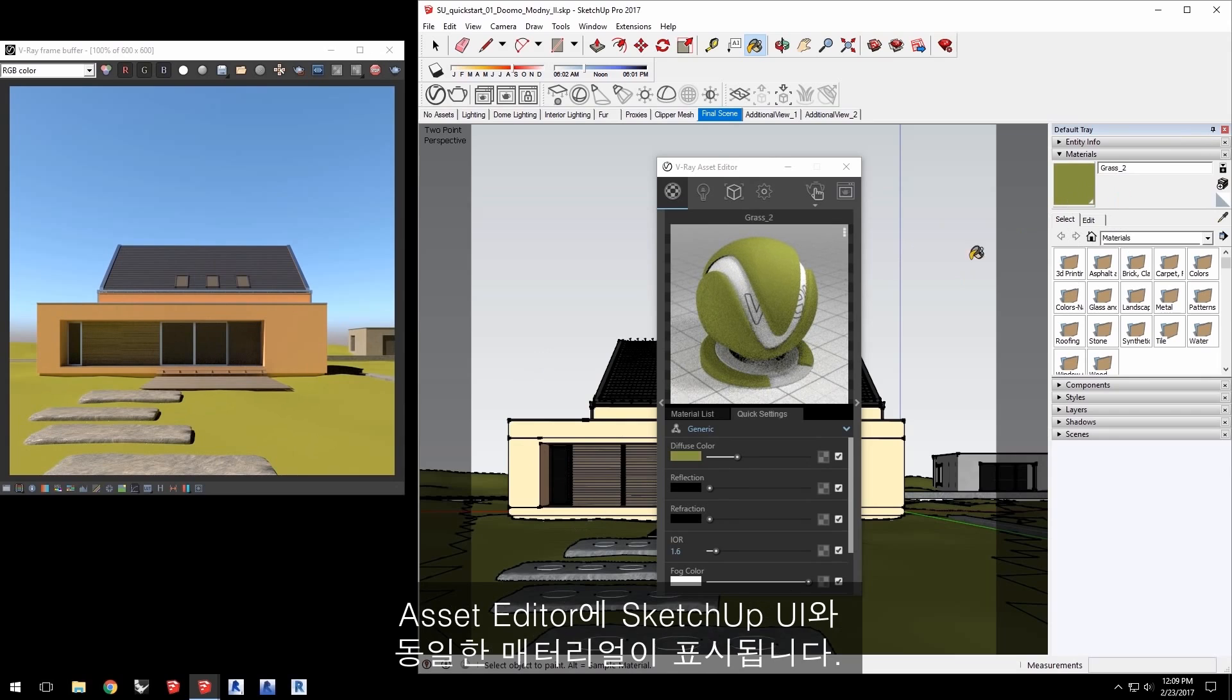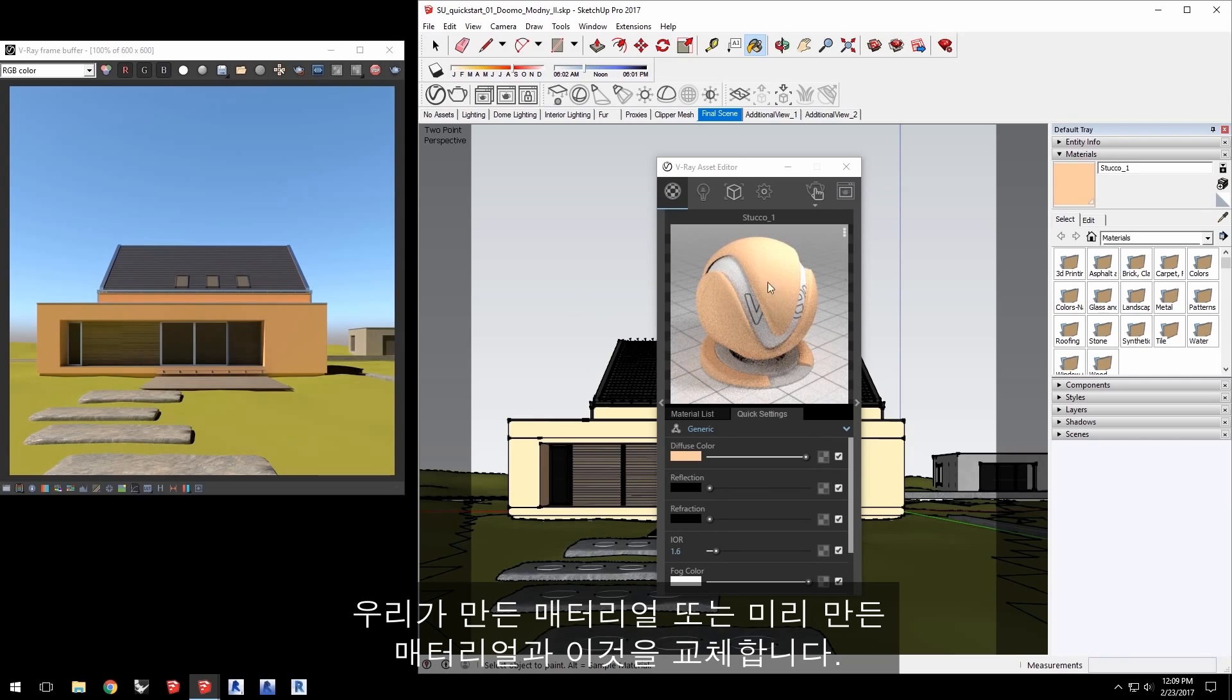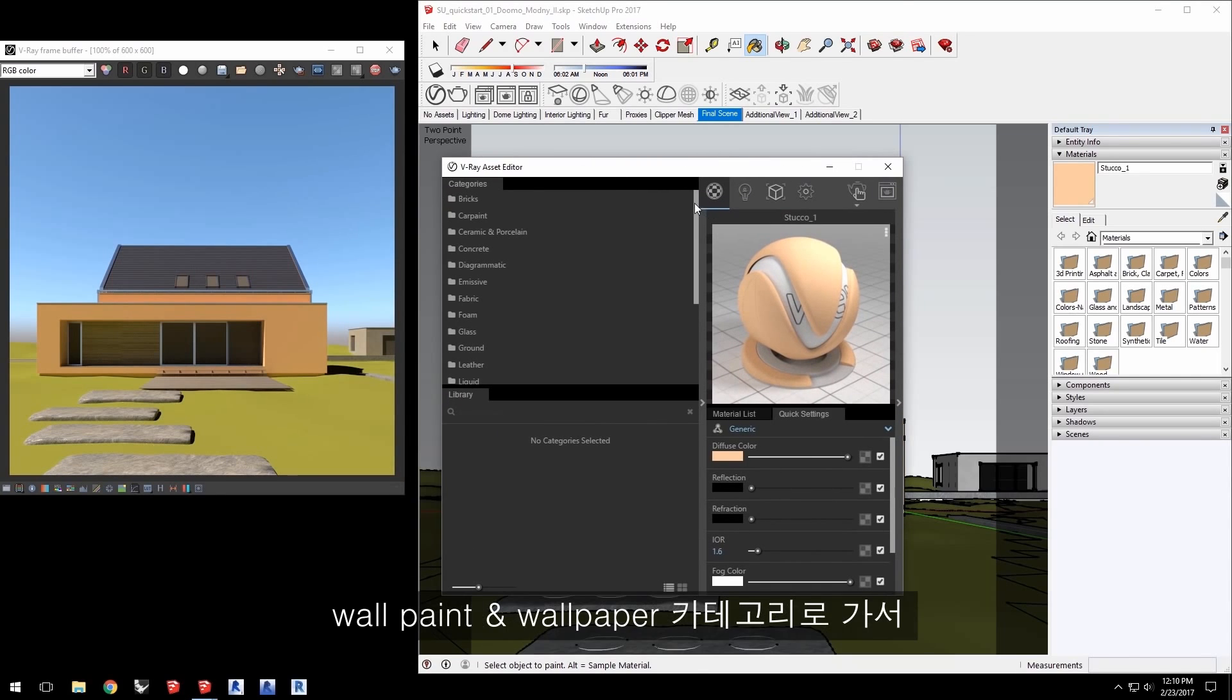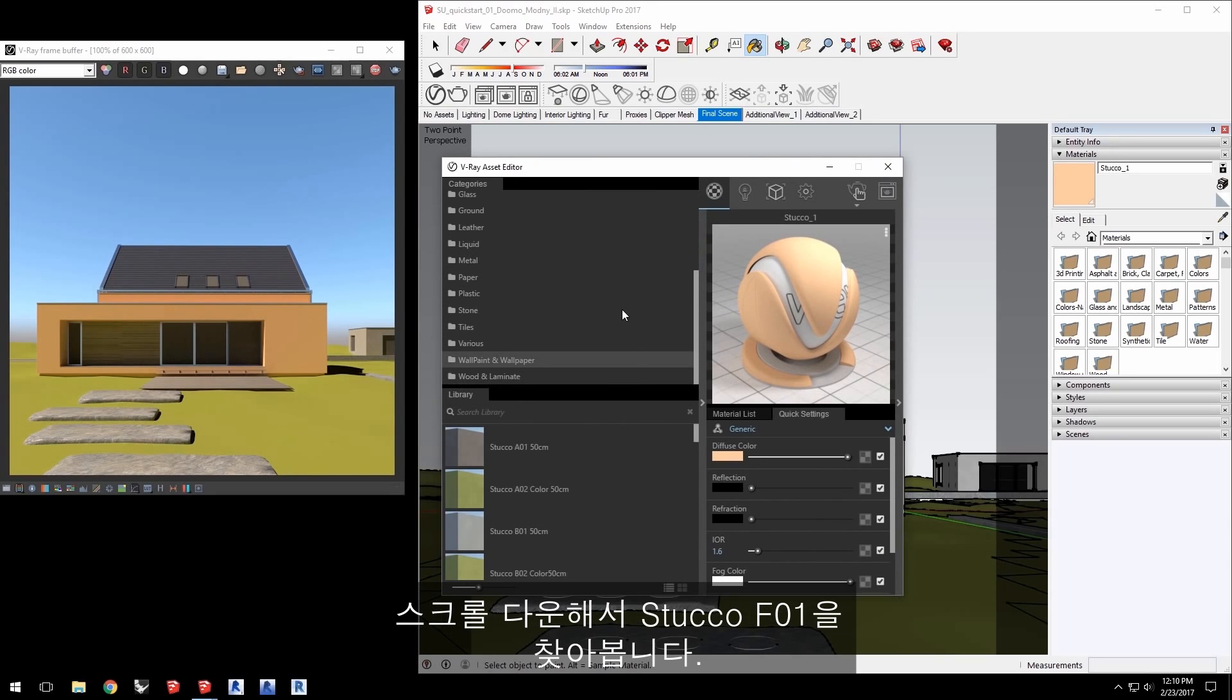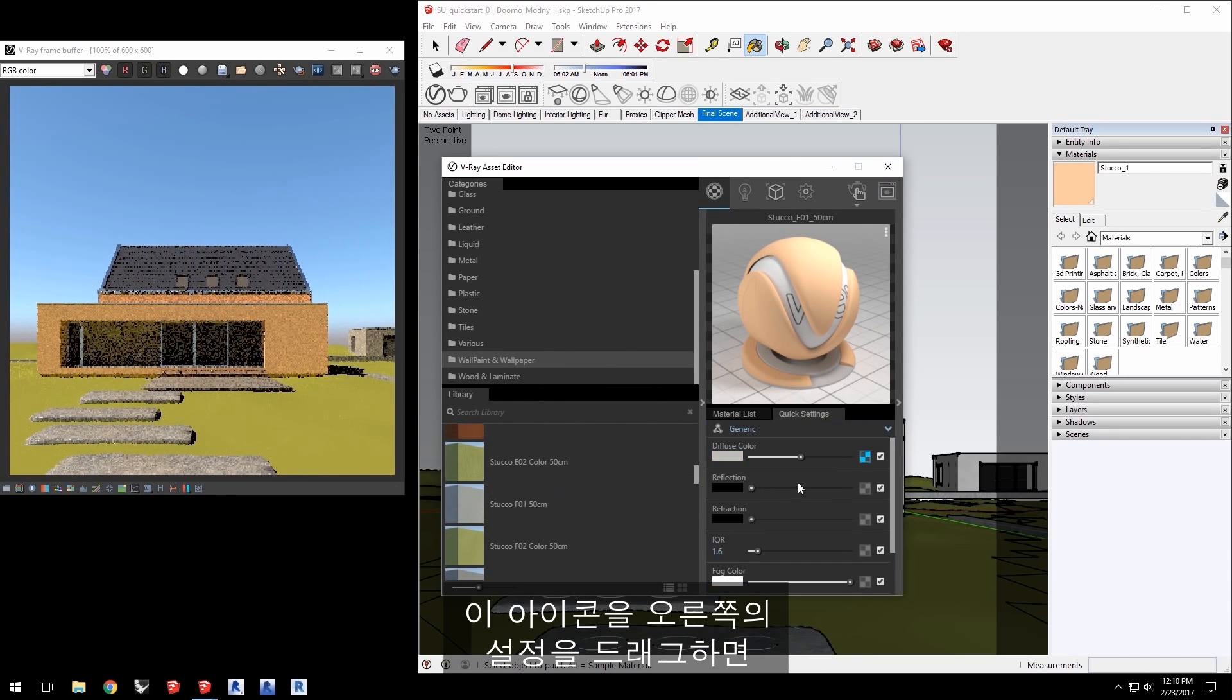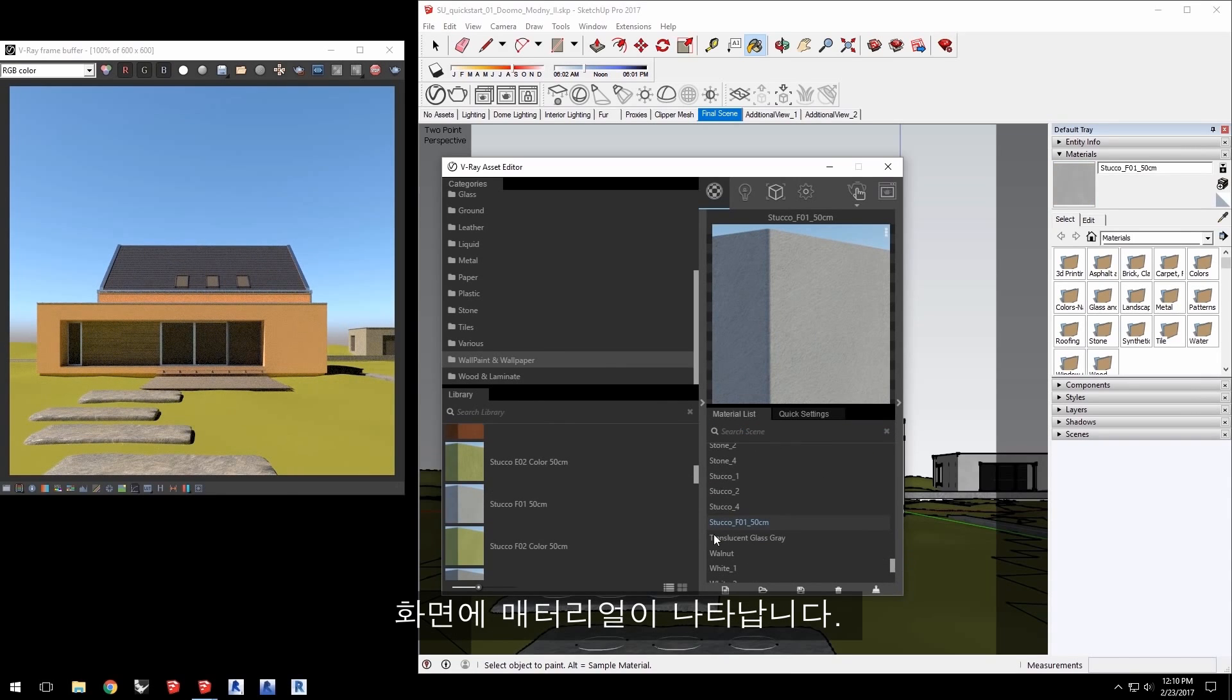The Asset Editor displays the same material as SketchUp's own UI. Now, let's go back to the stucco material to replace it with either a material that we make or a premade one. Click the arrow here to expand the Asset Editor to get access to the Material Library. Go to the Wallpaint and Wallpaper category and scroll down to find Stucco F01. Simply drag its icon over to the settings on the right and you'll see it as a material in the scene.